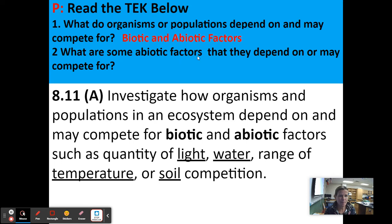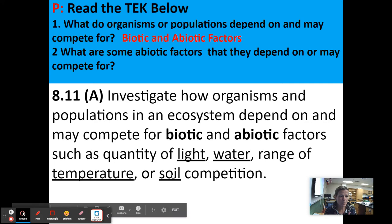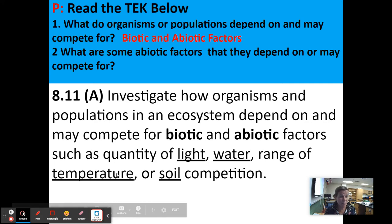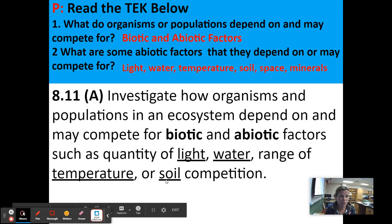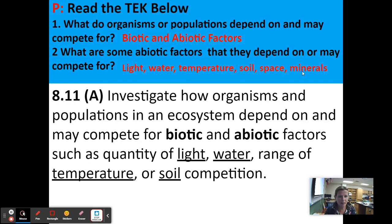What are some abiotic factors that they depend on or may compete for? Organisms may depend on or compete for temperature, soil, light, water, minerals, and space. These are abiotic factors.